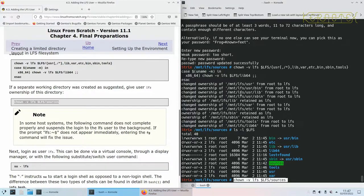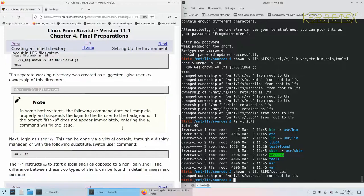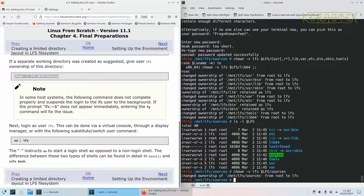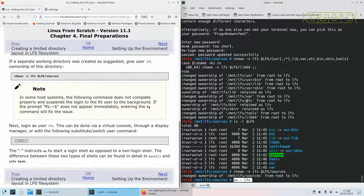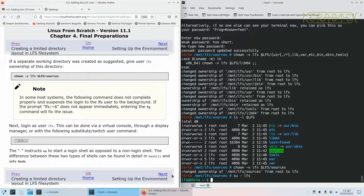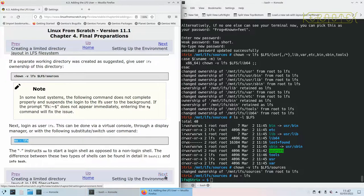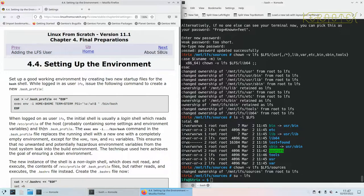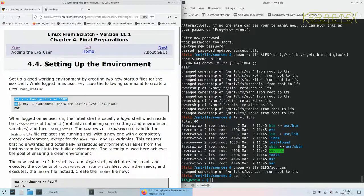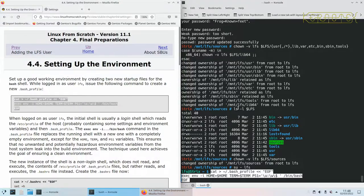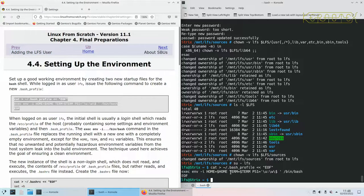If a separate working directory is created as suggested, give user LFS ownership of this directory. We'll do that. And now login as user LFS. So we're now that user. We need to set up a stable environment for the LFS user, so it's not the environment the system created by default. It's a specific environment that we require for building Linux from scratch.